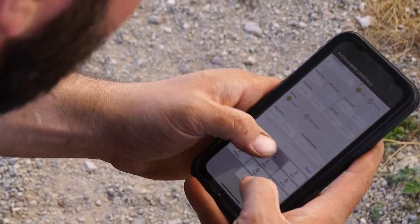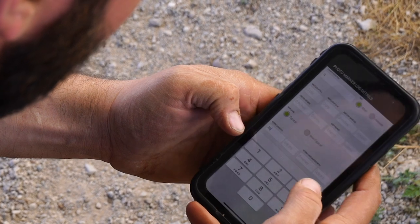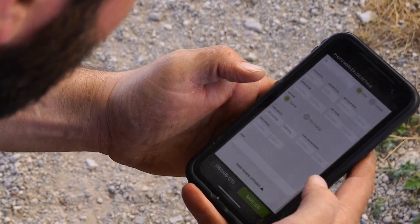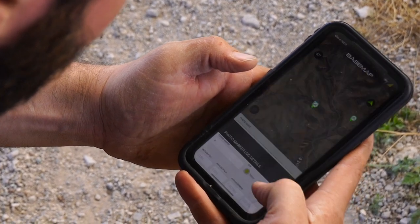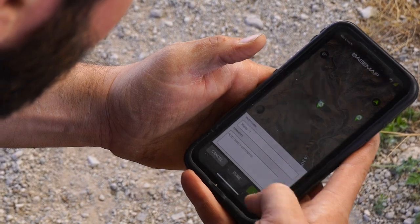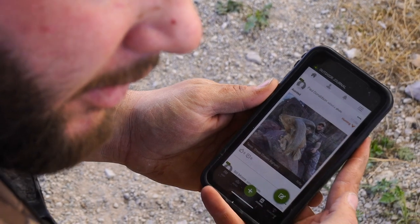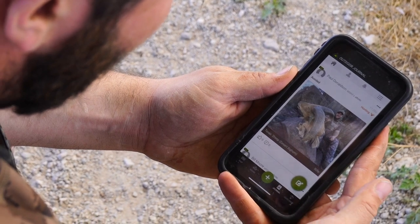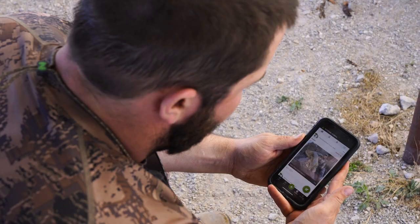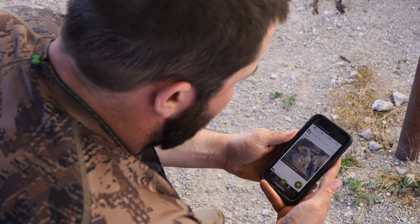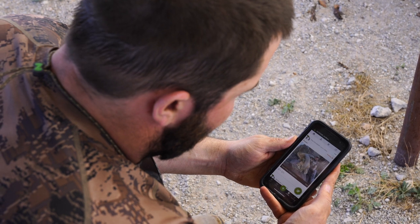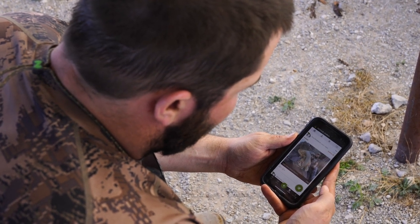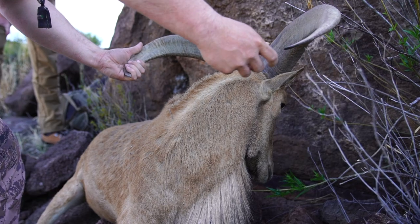We don't need to fill out all of the optional fields. Scroll down to the next section — horn length — put that in, and then we can save our log. Now I've got this hunt and harvest log stored in my personal account. You can do it for any species: big game, small game, US, countrywide, worldwide. You can always go back and look at exactly where you were able to harvest animals and pull up all the data on them.